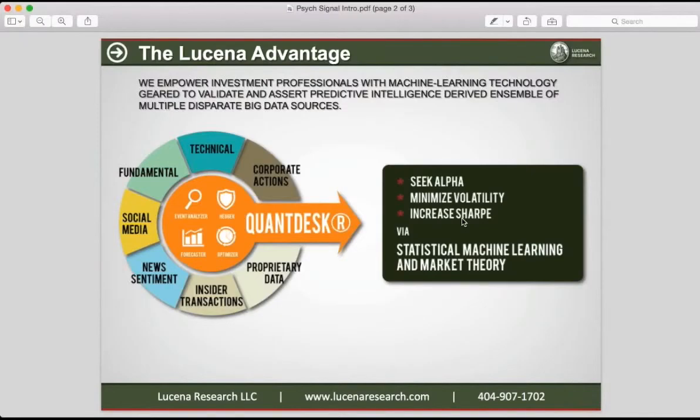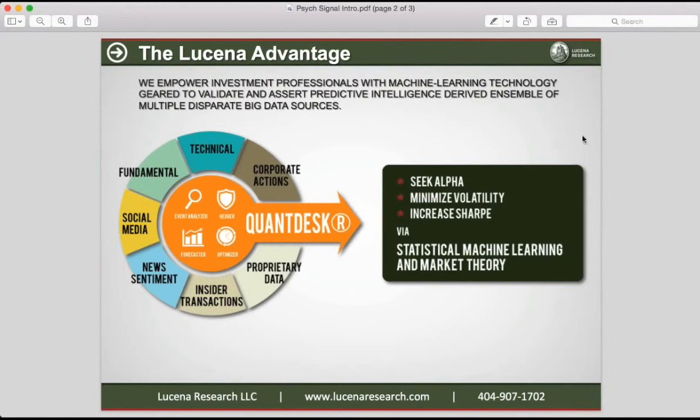Qandesk maintains an elaborate dataset of factors sourced from multiple big data providers. We apply machine learning technology geared to identify a collection of factors, also called models, that present statistically significant conditions from which we can derive a stock's price move or a change in market sentiment.